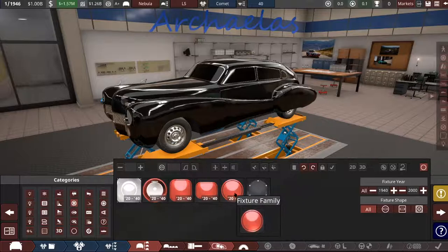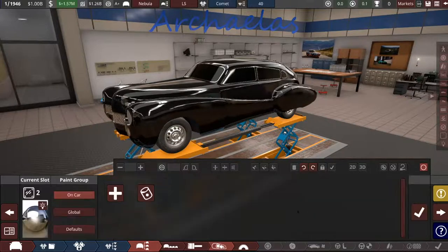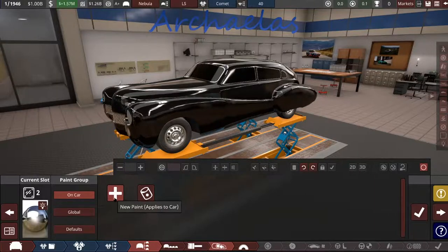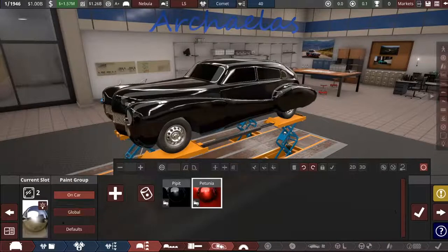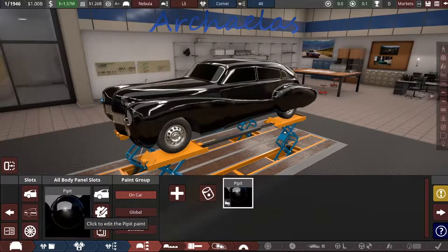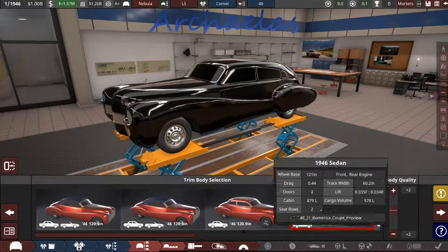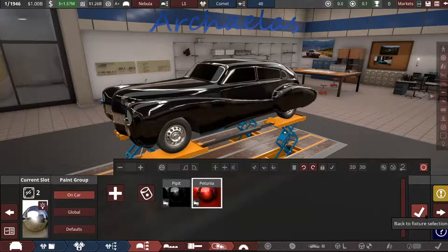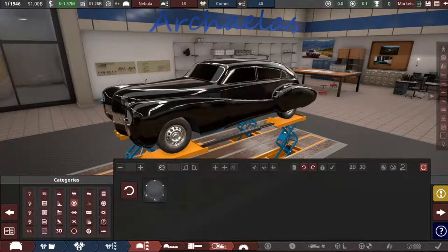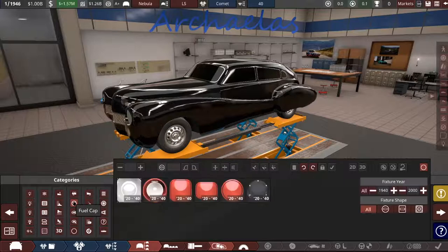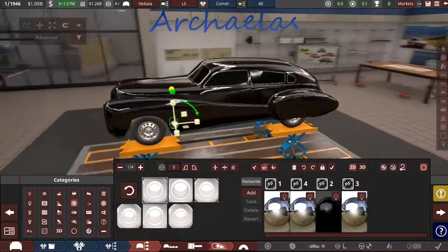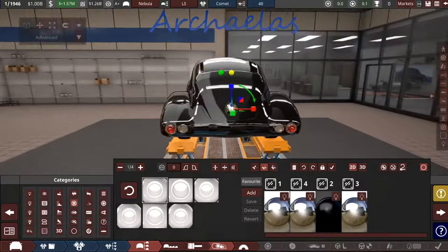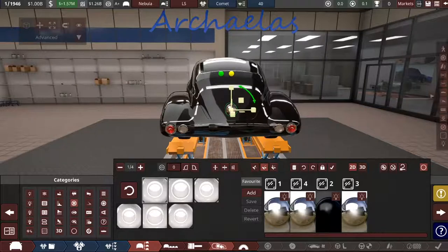Fuel cap. Chrome. I don't know what I'm doing here. I kind of wanted a chrome type thing, but I guess that is chrome-ish. We're going to put it on the back of the car because reasons. Right there. Actually, I'm not a huge fan of that.